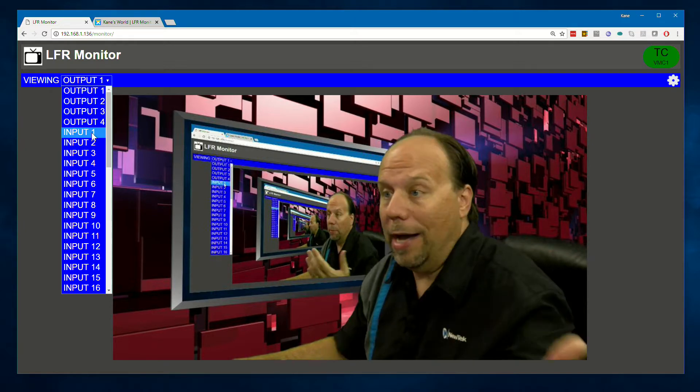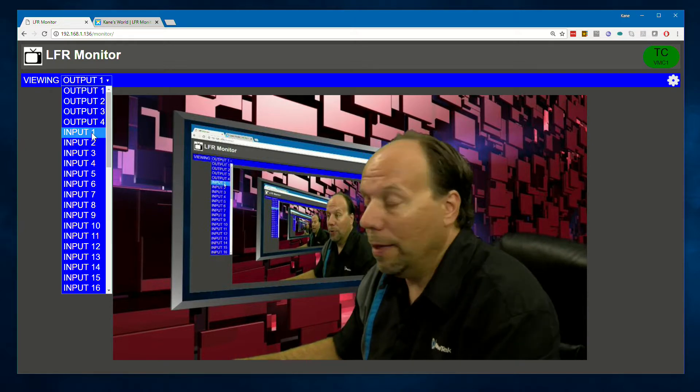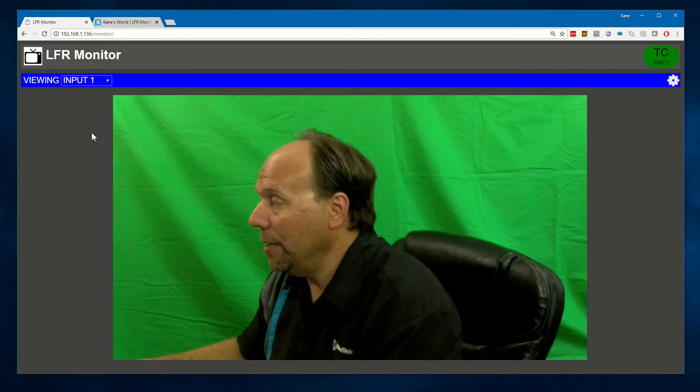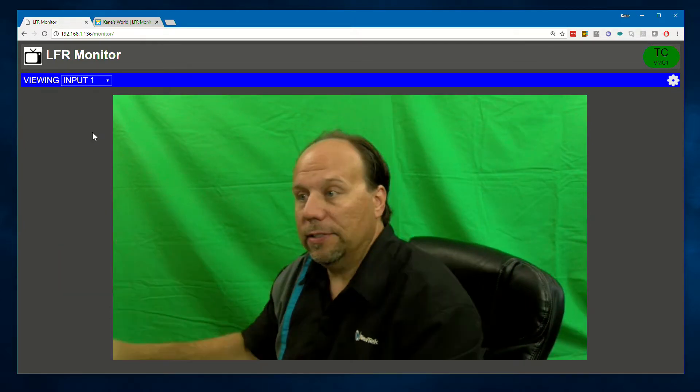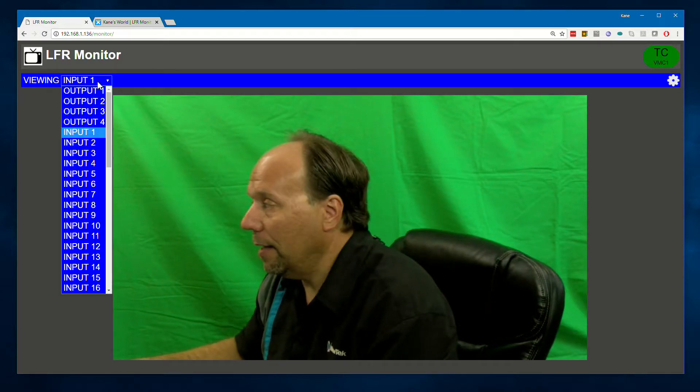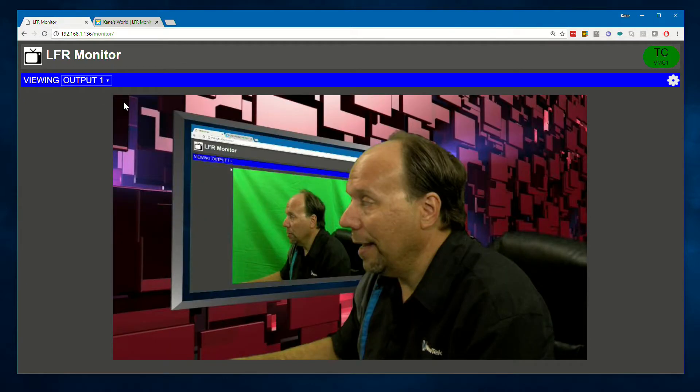So for example, if I just wanted to monitor the raw input 1, which would be me on the green screen, you can see here it is. Let's put it back in output though.